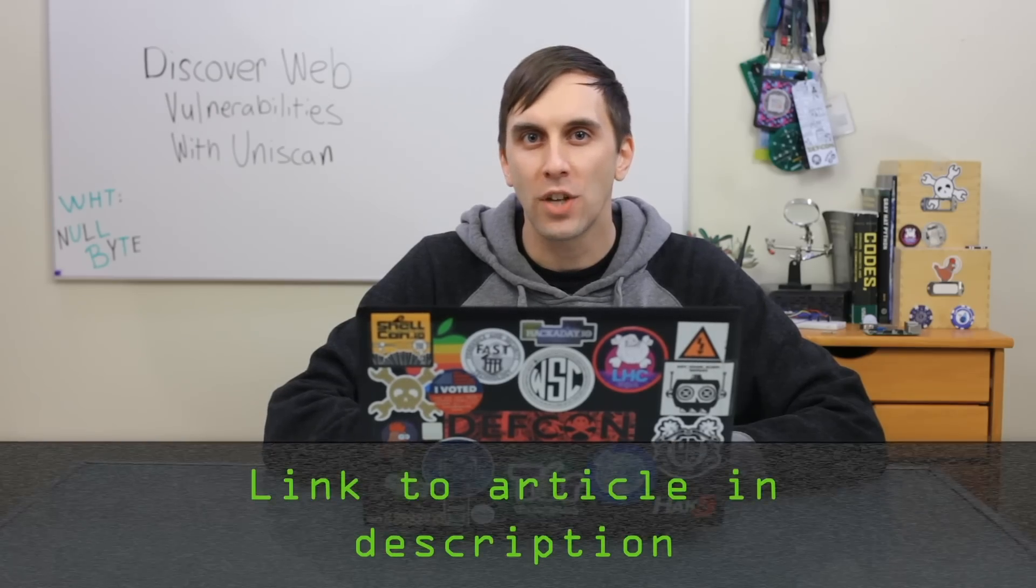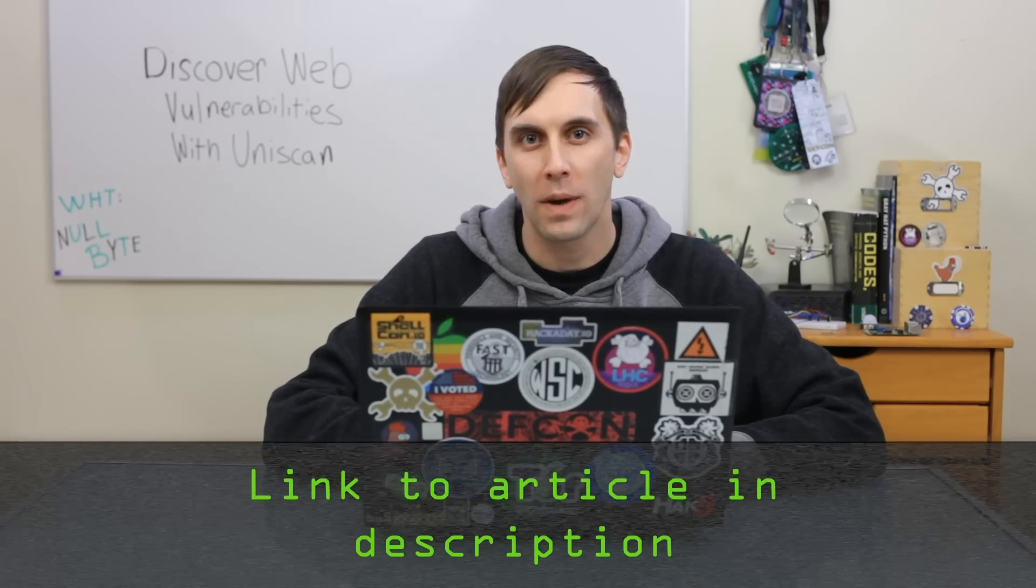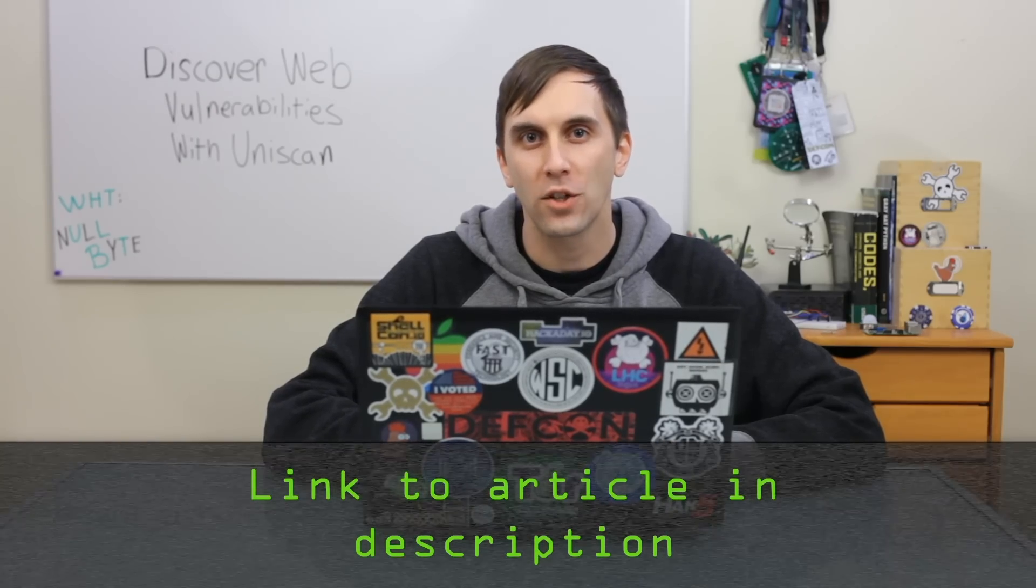That's all we have for this episode of CyberWeapons Lab. If you run into any problems, you can check out the article on Nullbyte for more information. And if you have any thoughts or feedback on the show, you can send me a message on Twitter, because I'd love to hear from you. We'll see you next time.